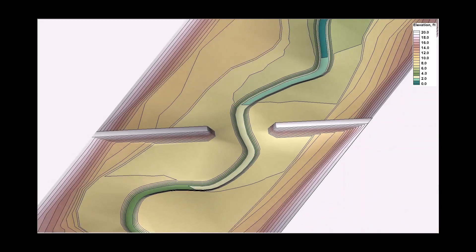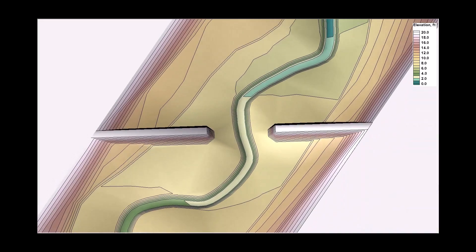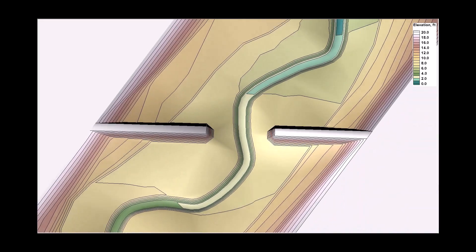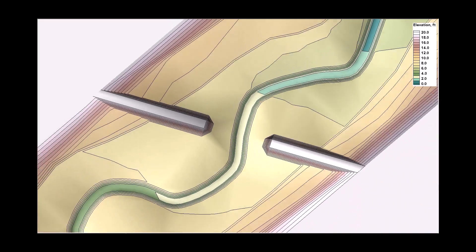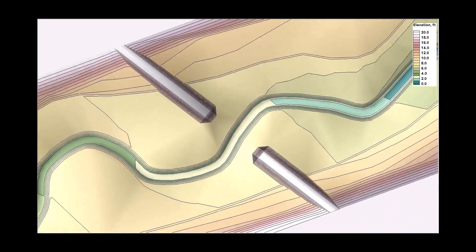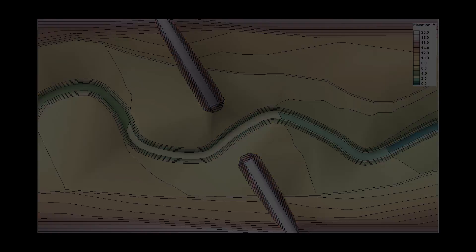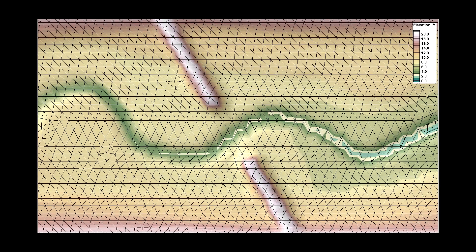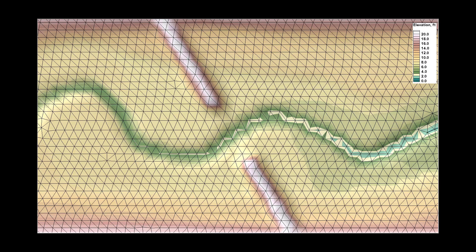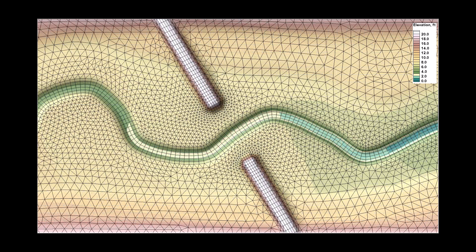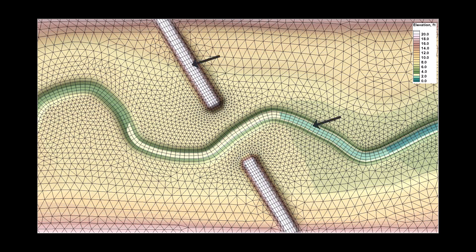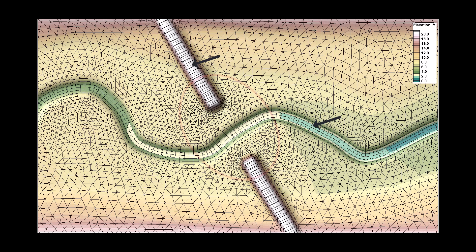A best practice for 2D modeling is to start simple and add complexity as needed. For the mesh geometry, this typically means creating a coarse mesh and refining the mesh to better represent hydraulic controls and locations where more detailed hydraulic results are needed.